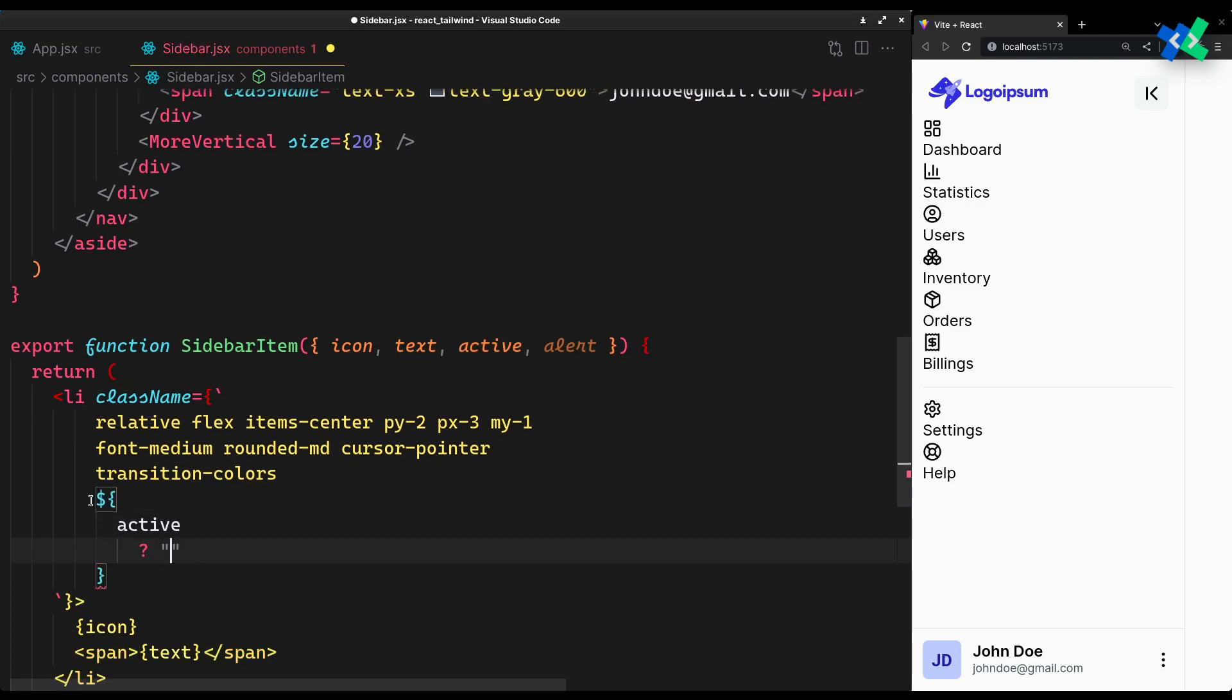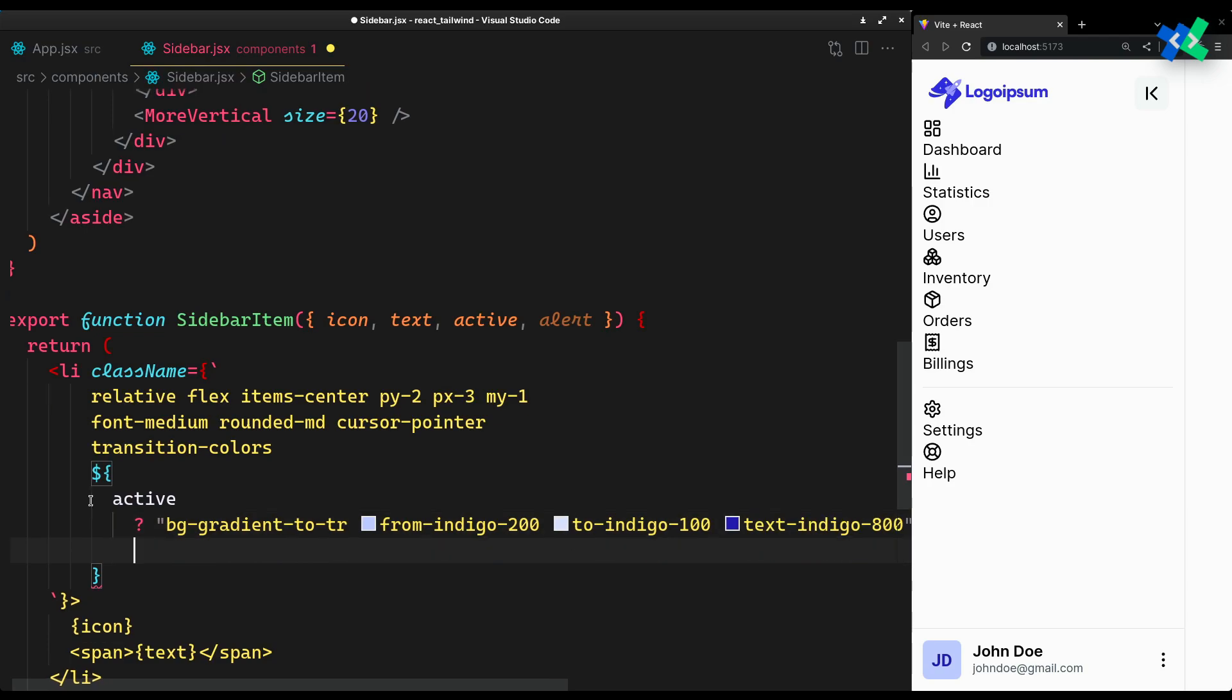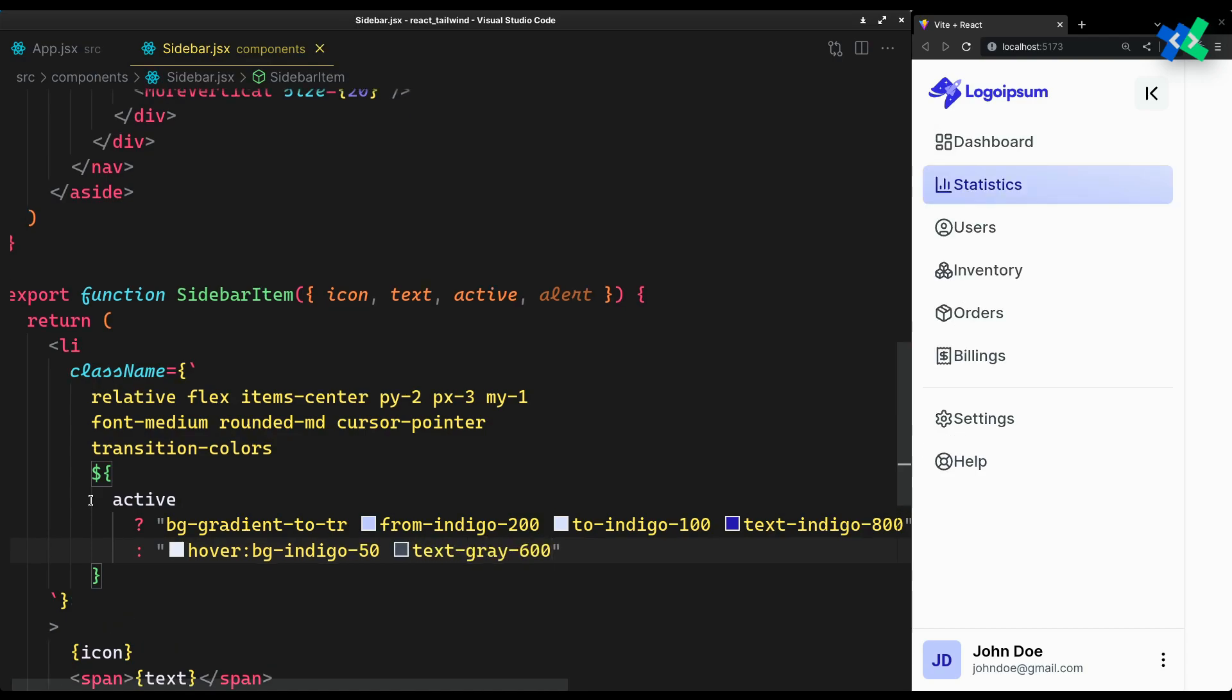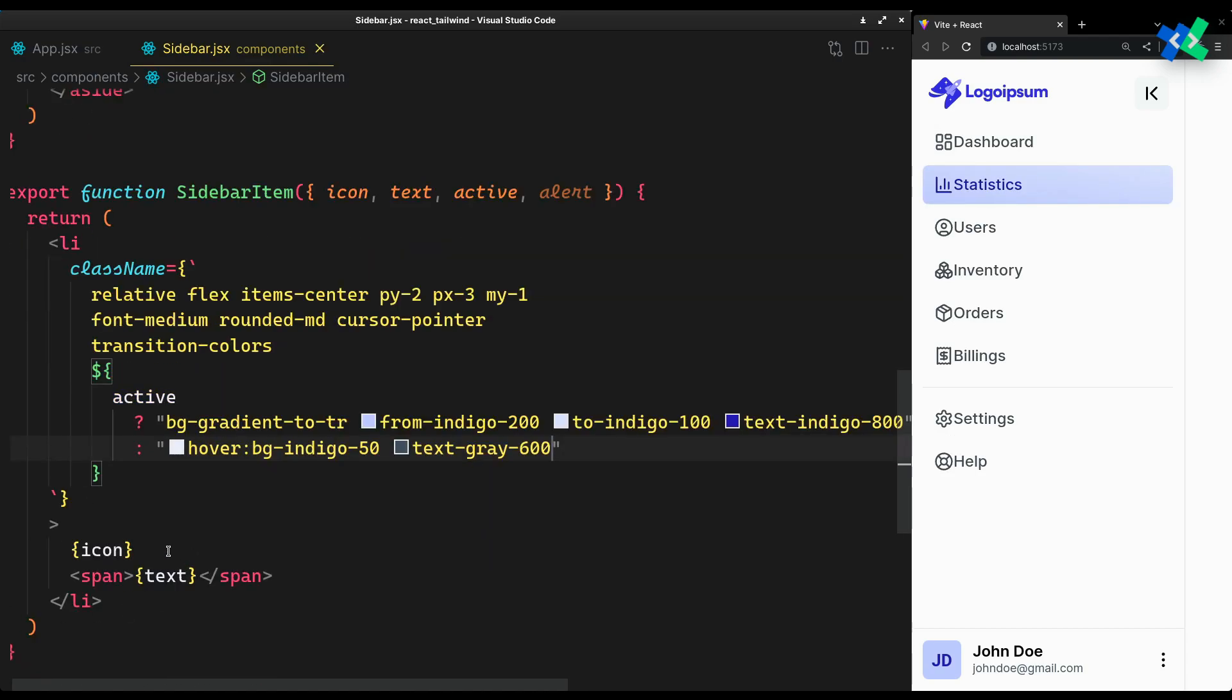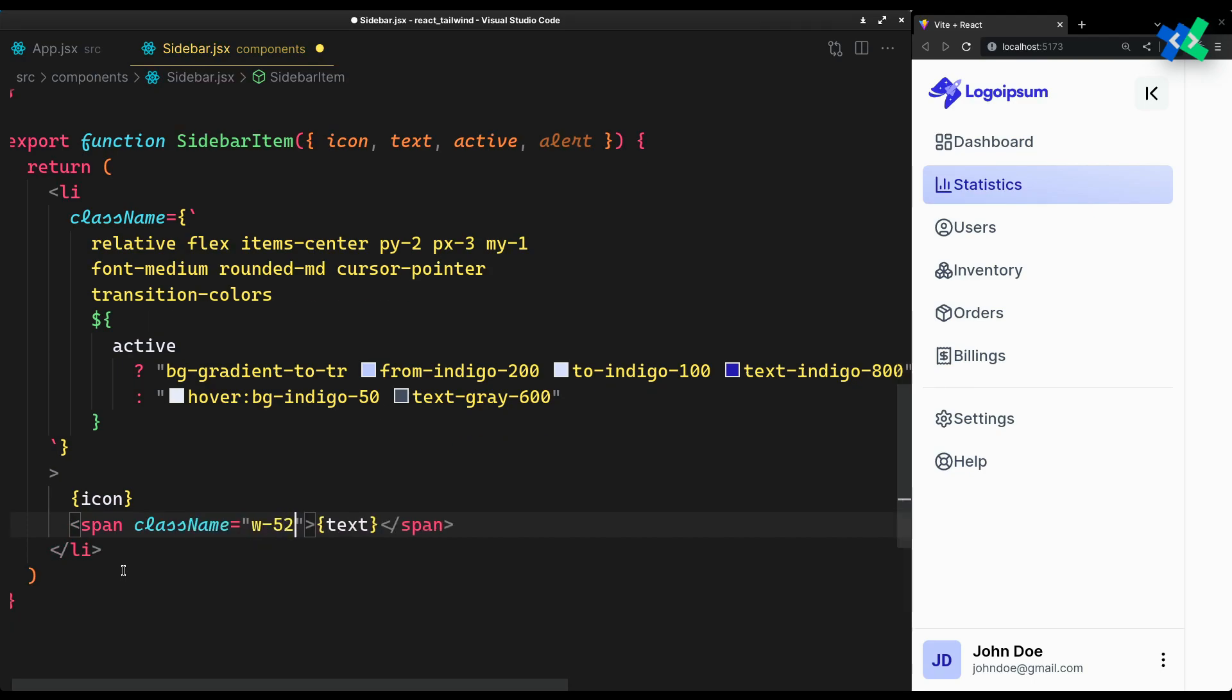So when it's active, I want a subtle gradient background of indigo and text of dark indigo. Else on hover, background of light indigo and text gray. Set the same width and margin left for the text.